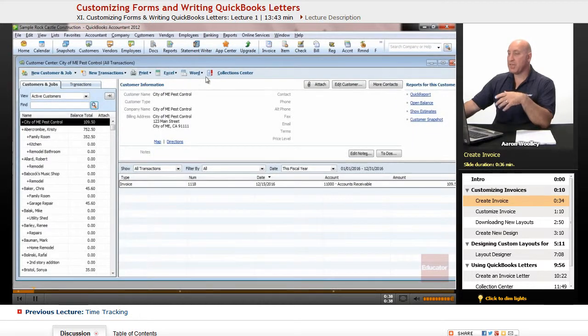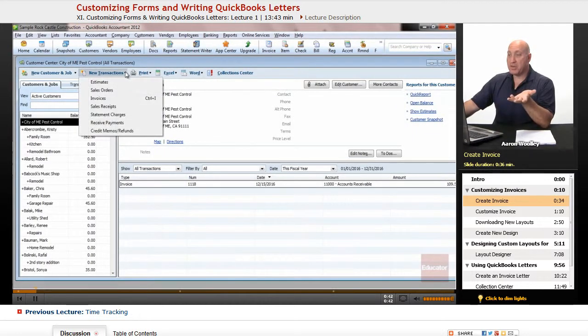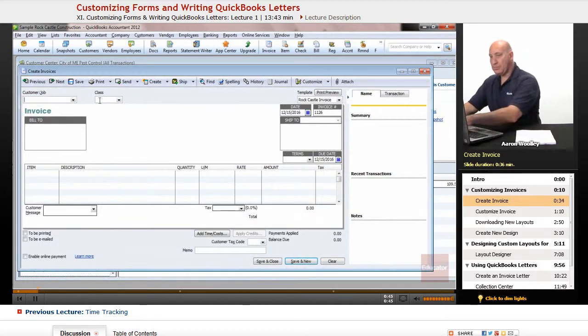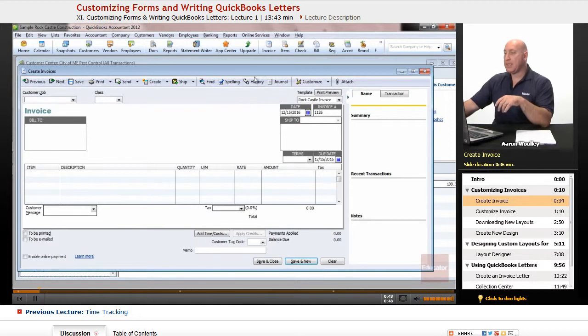Once you're in your Customer Center, we can go ahead and create a new invoice. I'm not going to have a person in there just yet.